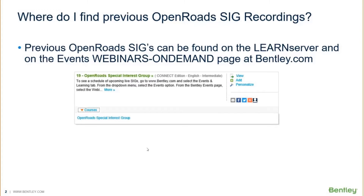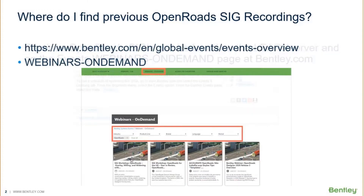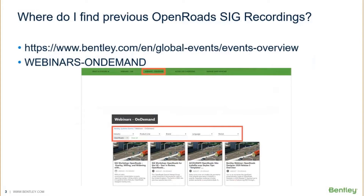You can also get to some of the SIGs through the Bentley Events page. If you go to Bentley.com and go to the Events tab, there's a section called Webinars on Demand. When you click on that, you'll get to a page that looks something like this, where you can select your product line or language and filter for Open Roads. That'll show you any on-demand webinar available for Open Roads, and that's where you'll find the SIGs as well.